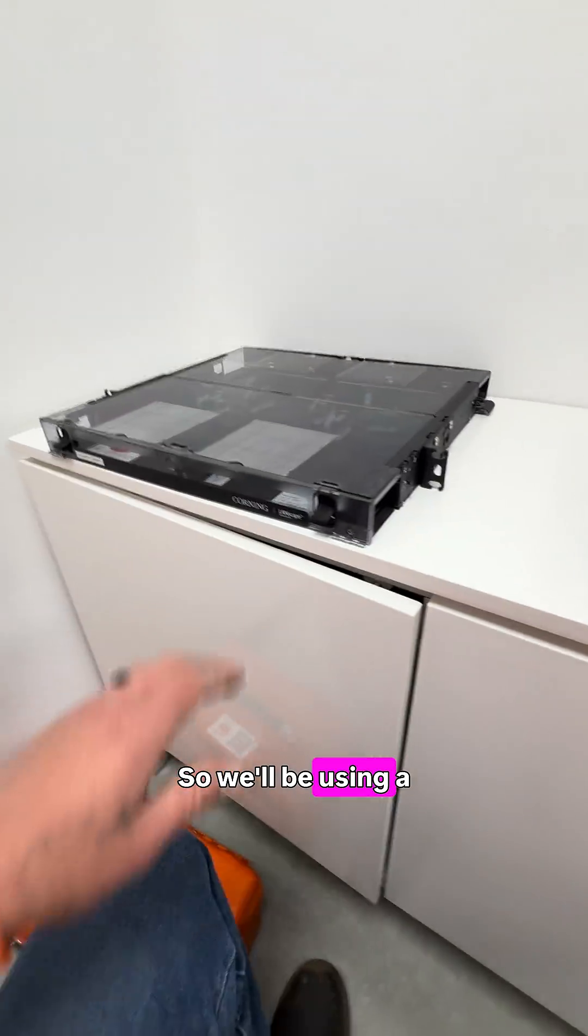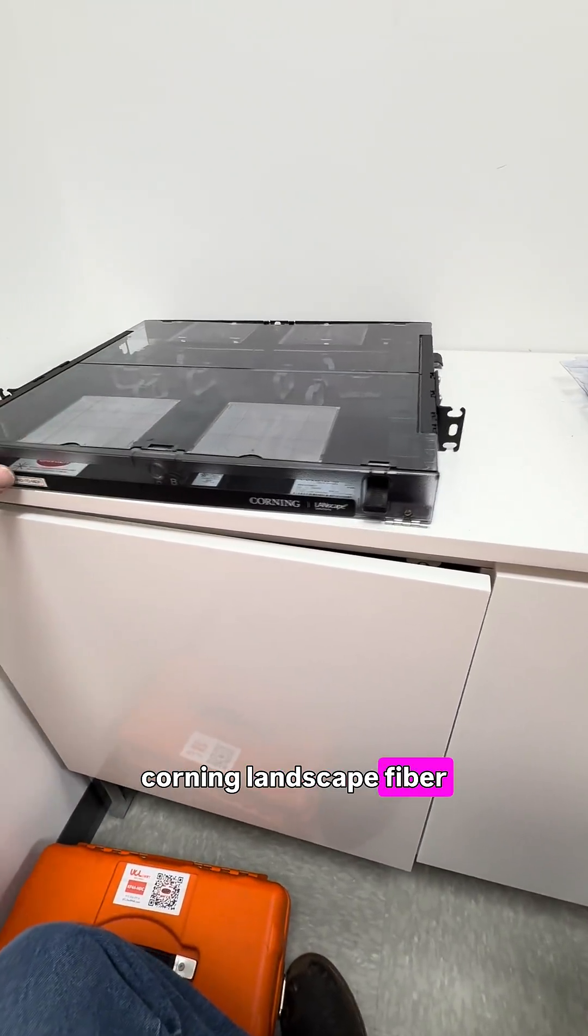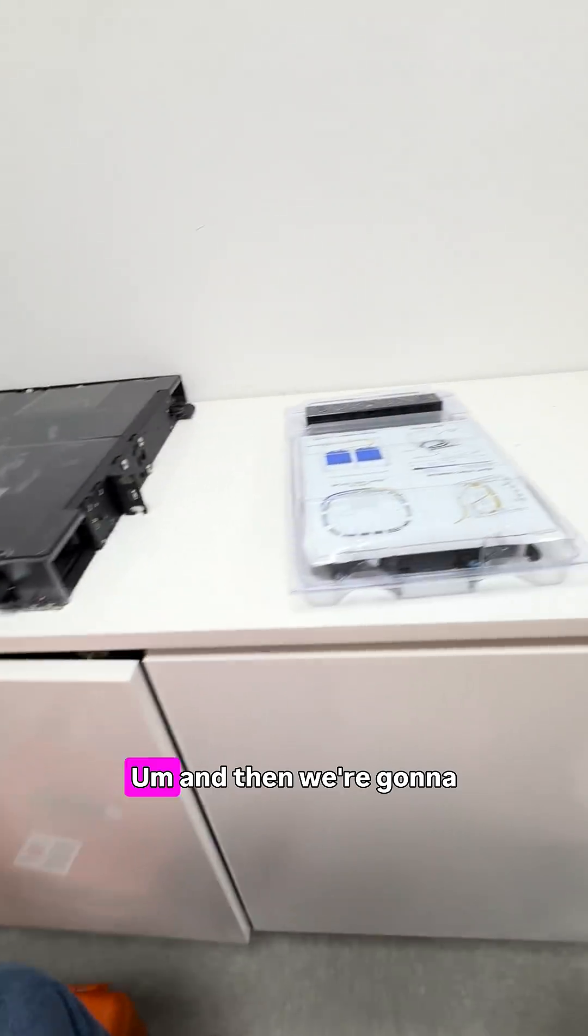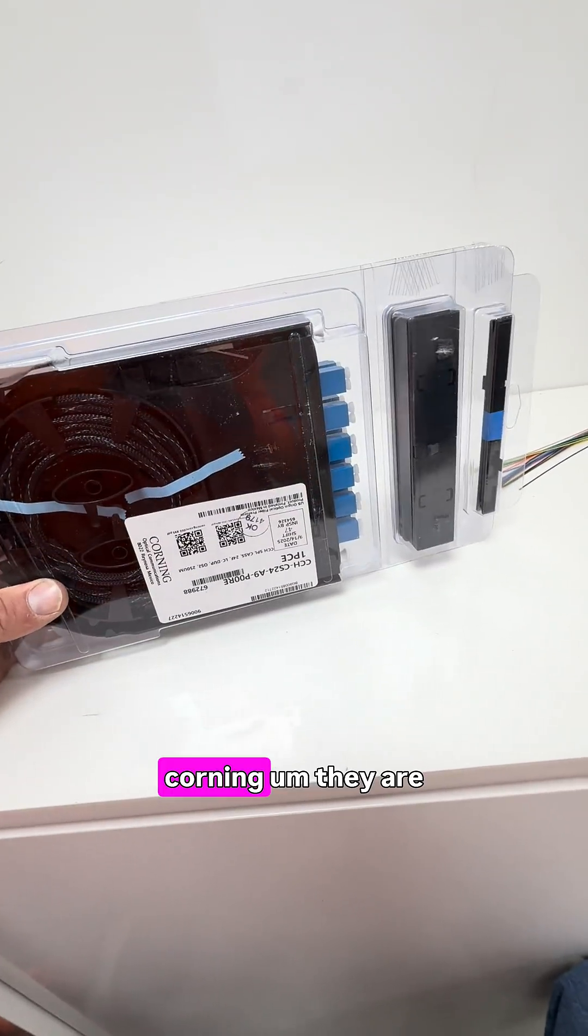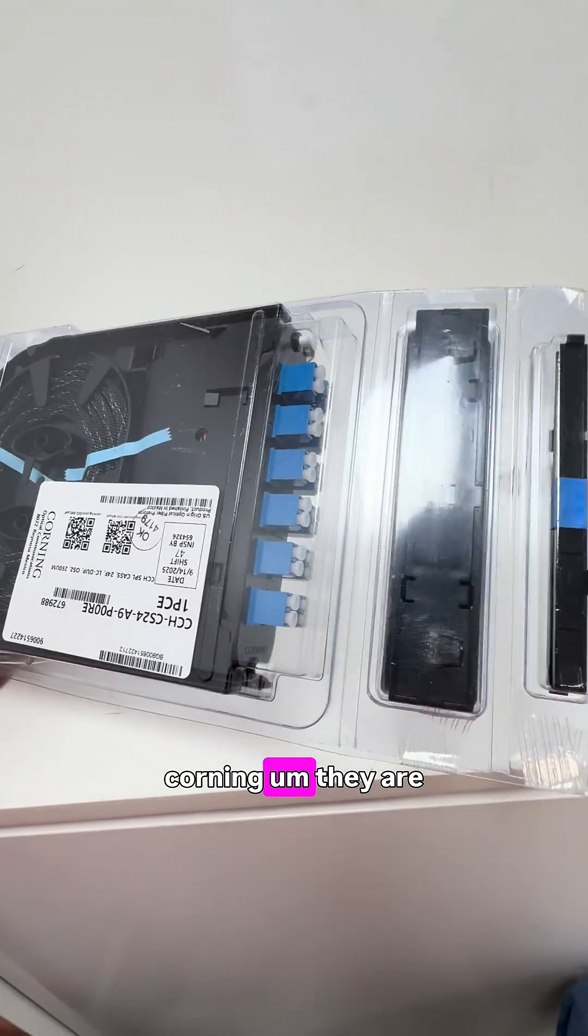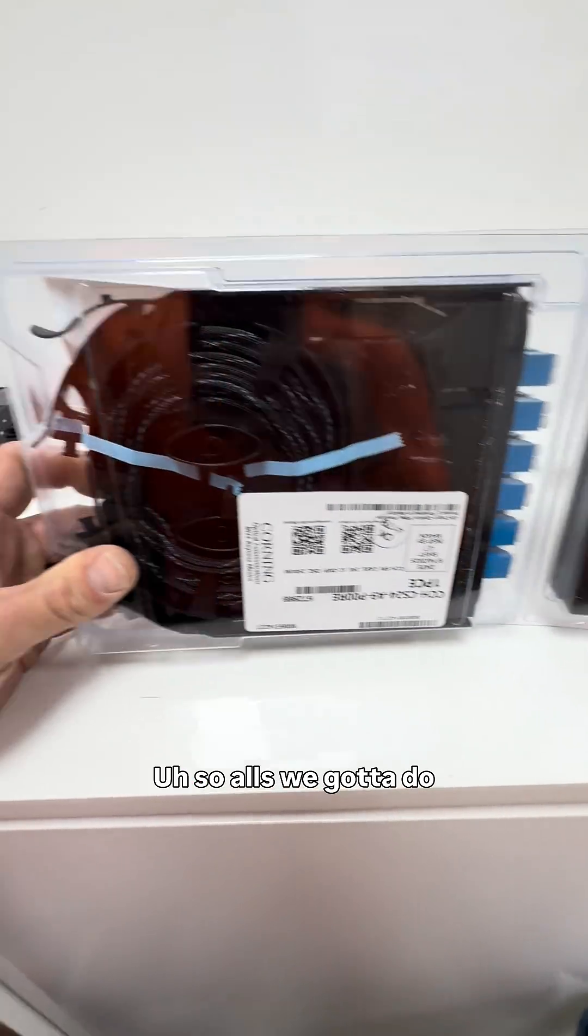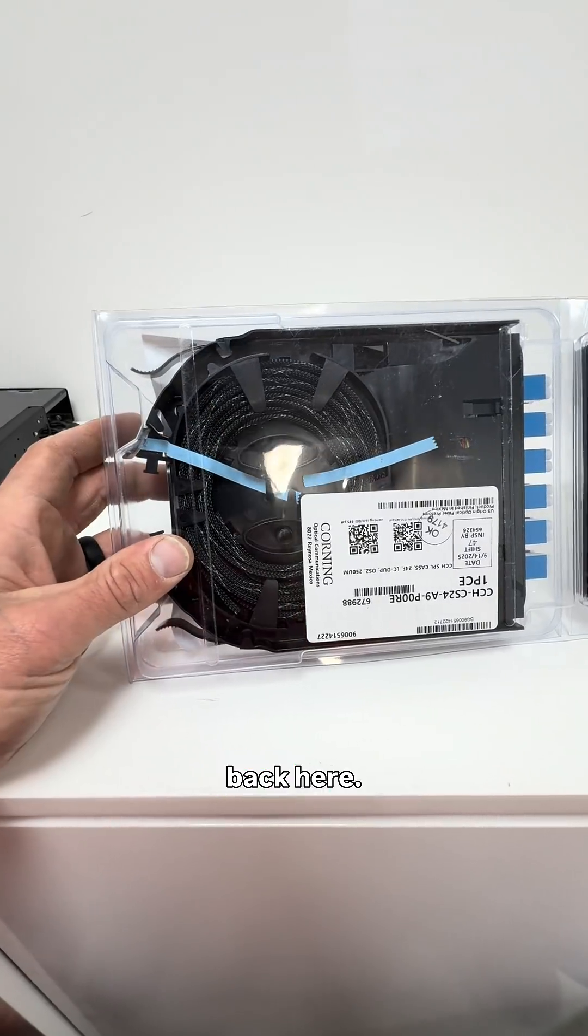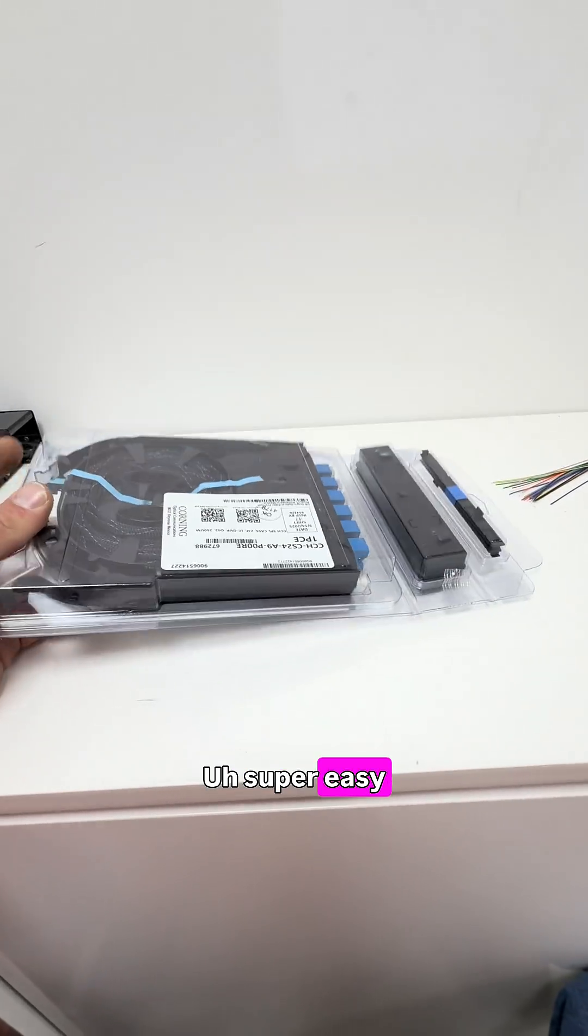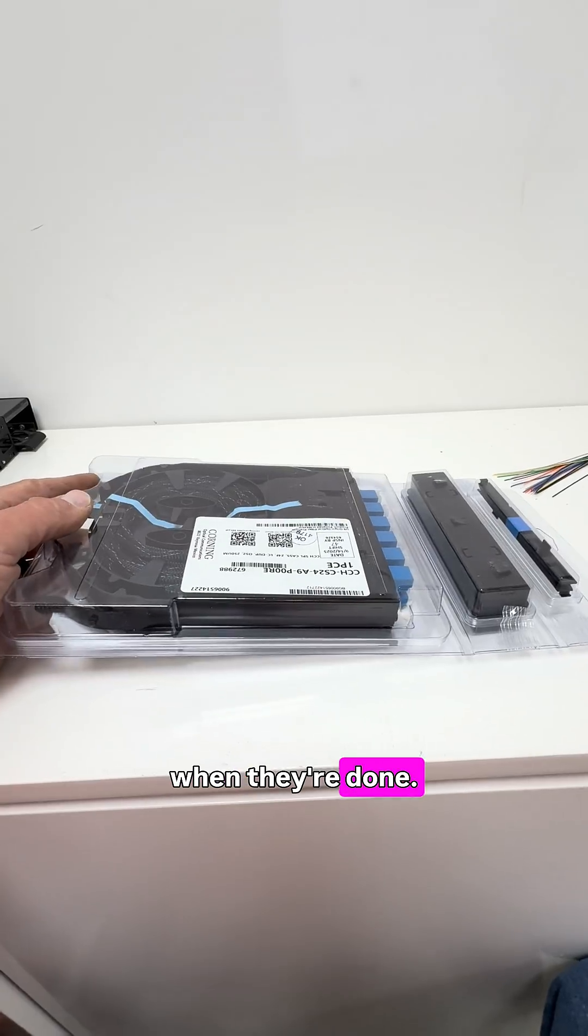So we'll be using a Corning landscape fiber panel, and then we're going to be using these Corning pre-terminated ones, so all we've got to do is splice in the basket back here. Super easy and look really clean when they're done.